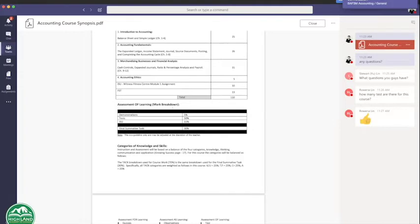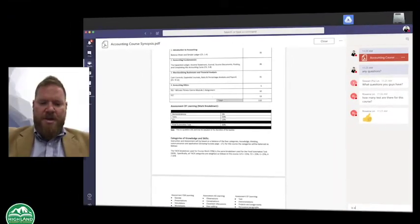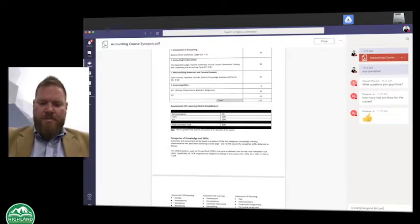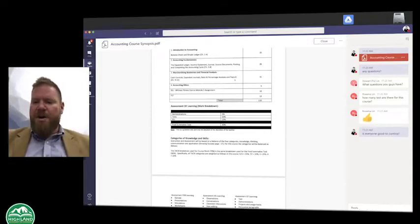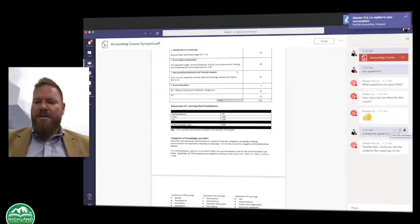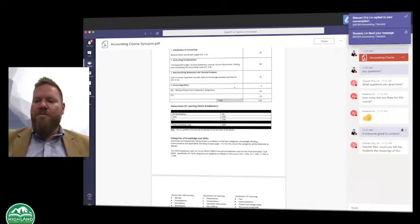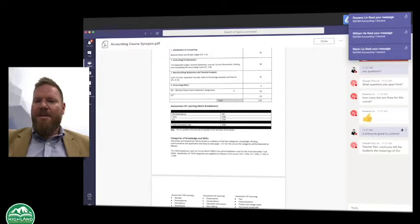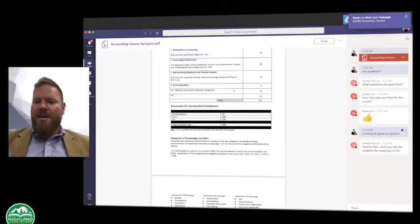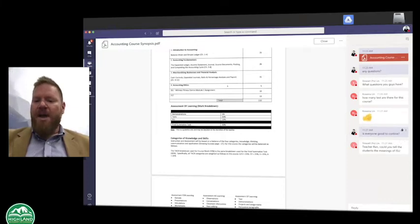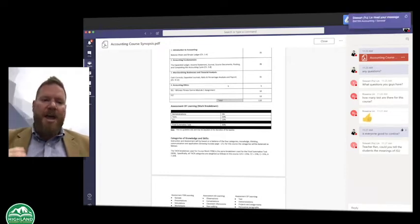If everybody is good, I'm going to ask: is everyone good to continue? All of you can just simply put a check mark. Stuart asked a question about ISU. ISU is an independent study unit — basically a unit in which students will work on their own on a particular unit within the course.